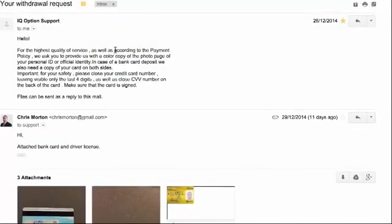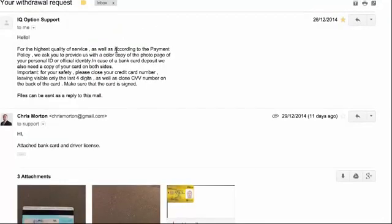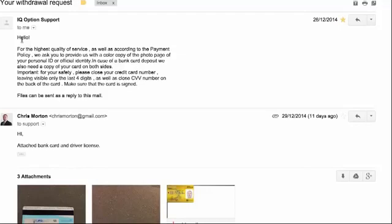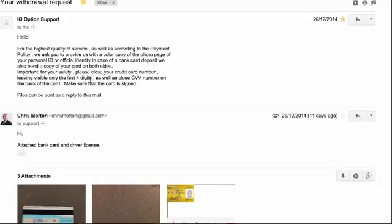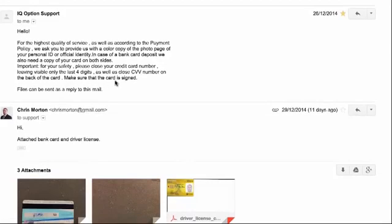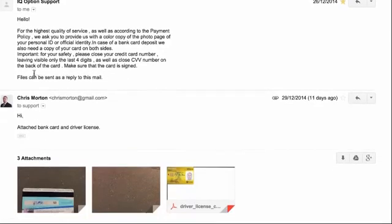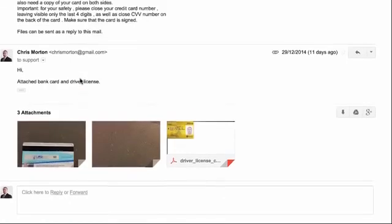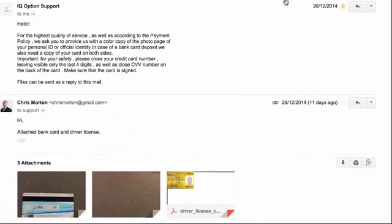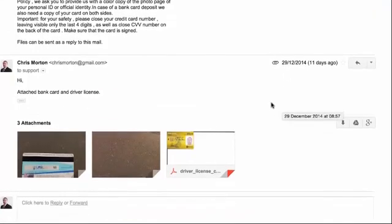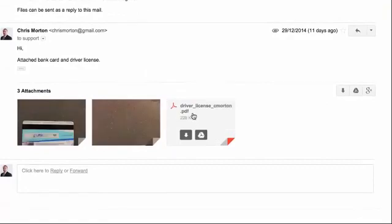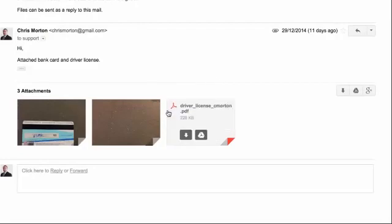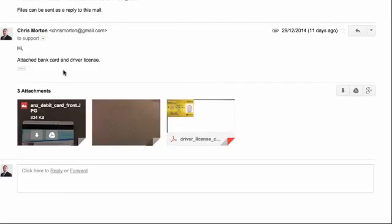Hi, guys. So after submitting the withdrawal request, I received an email. And this is what I got. It says, hello, for the highest quality of service as well as according to the payment policy, we ask you to provide us with a color copy of your photo page and your personal ID or official identity. In case of a bank card deposit, we also need a copy of your card on both sides. Important for your safety, please close your credit card number, leaving visible only the last four digits, as well as close the CVV number on the back of the card. Make sure that the card is signed and files can be sent to the email. So, you know, this was over the Christmas period. So I actually didn't reply back on Boxing Day. I actually replied three days later on the 29th. So, yeah, I obviously had my driver's license copy sent. So I just have it handy on file and also my credit card.